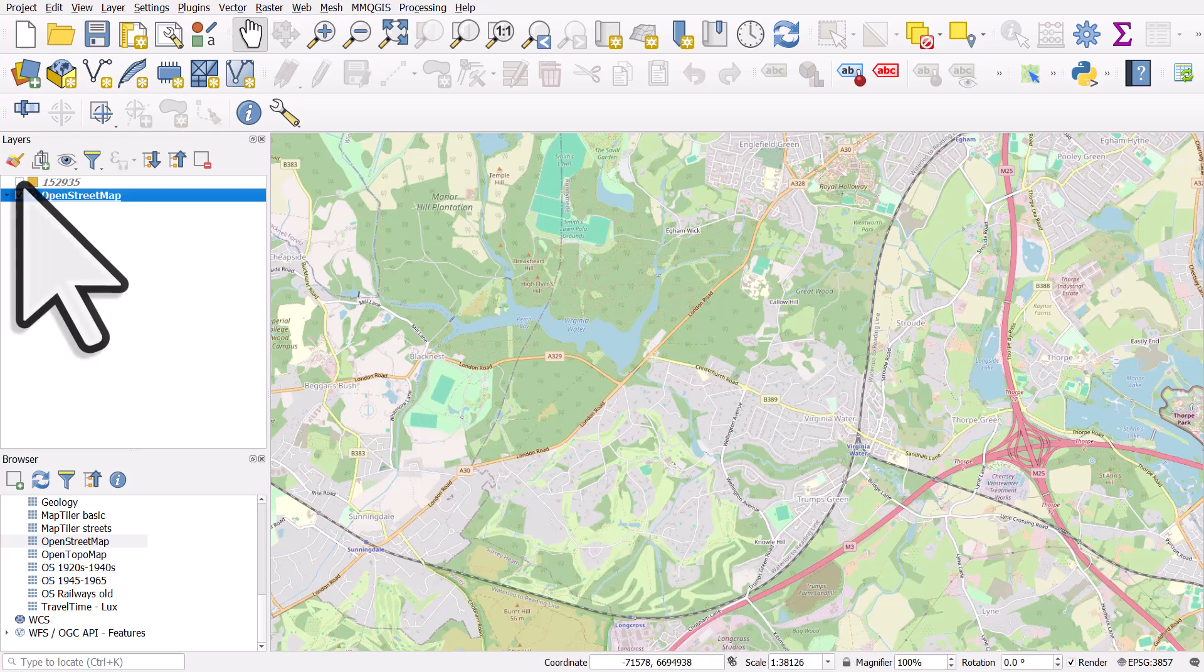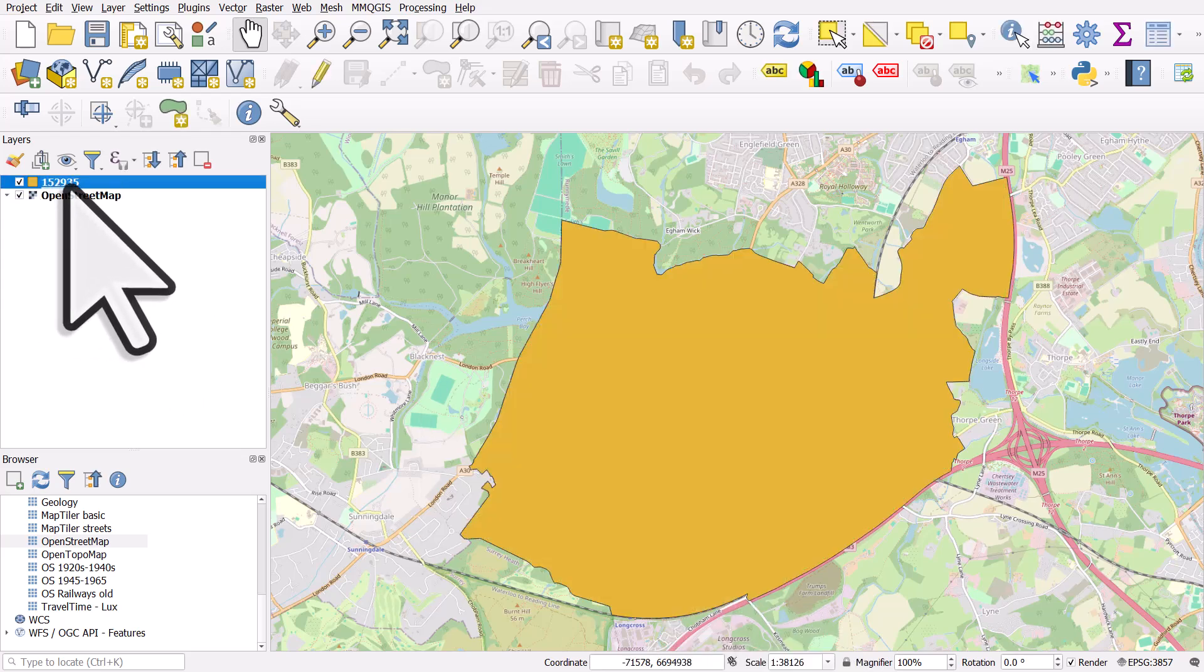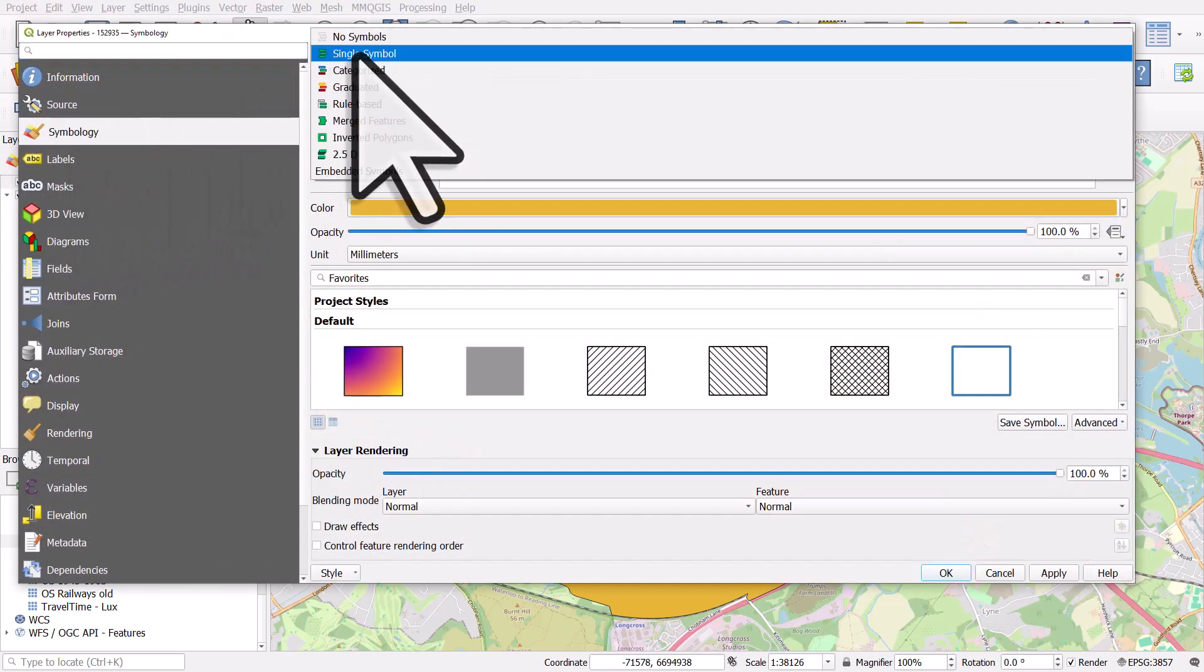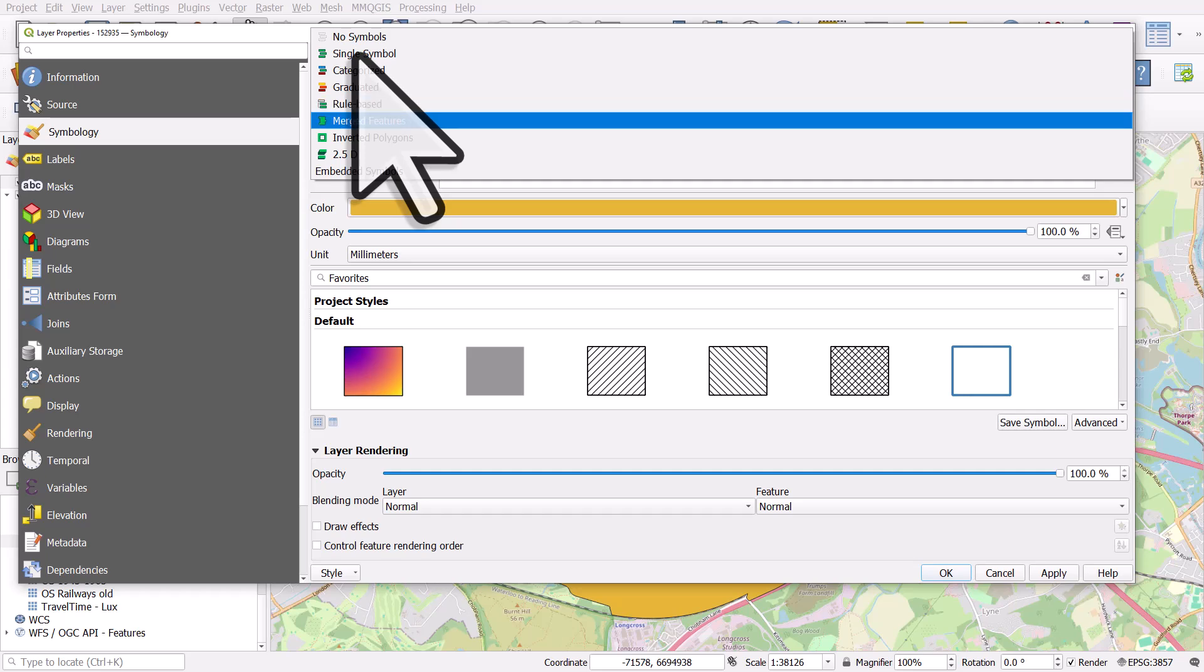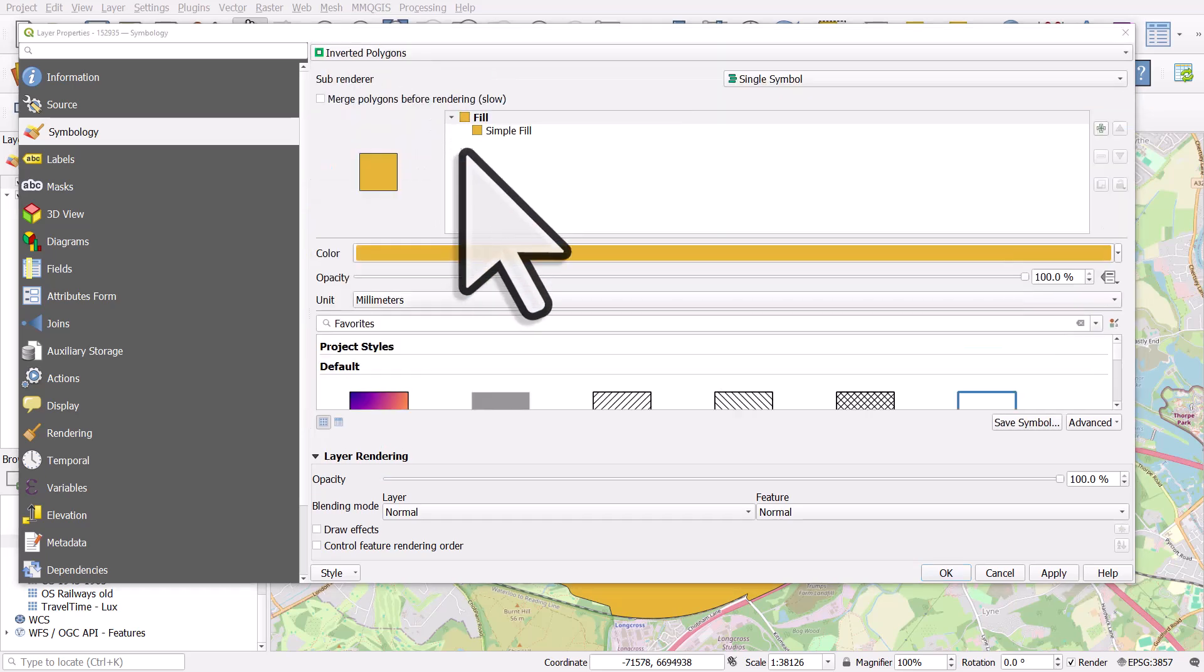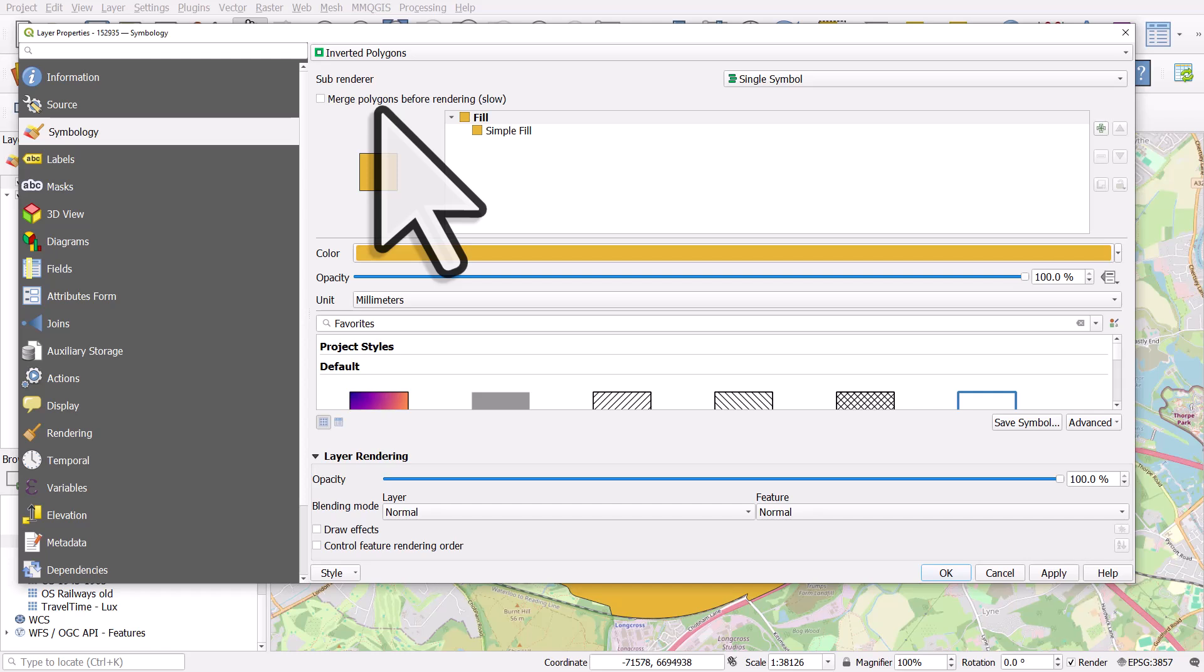Then I'm going to turn the top layer on. On the left, I'll double click on it. I'll make sure I'm in symbology and the symbology type here is going to be the one that we want to use. Sorry, it's called inverted polygons.